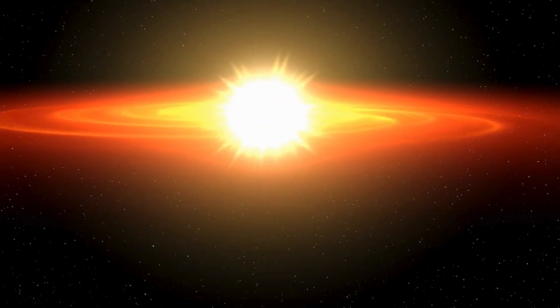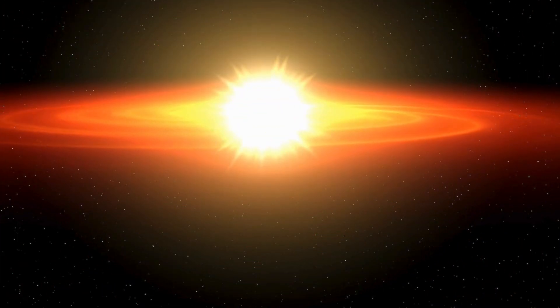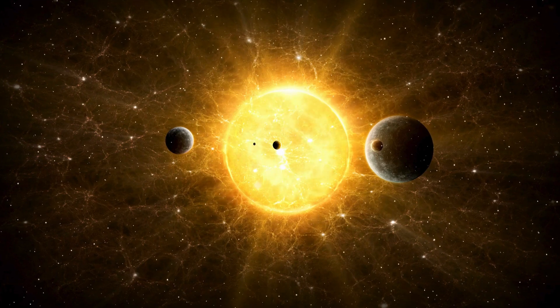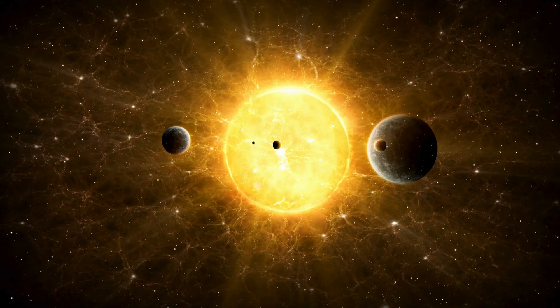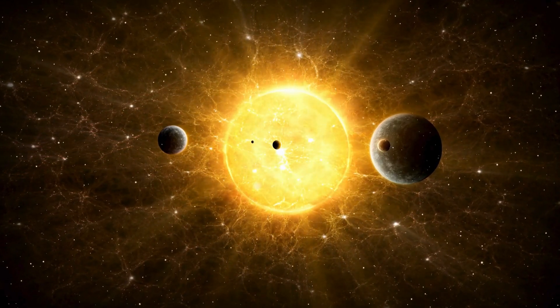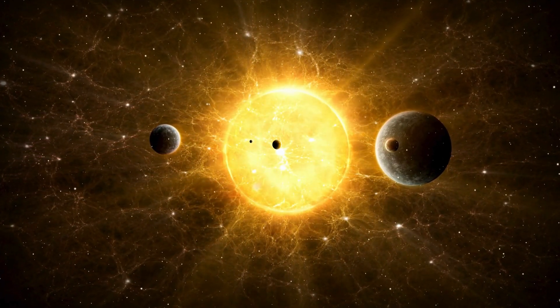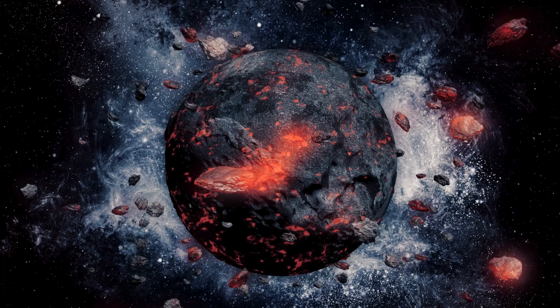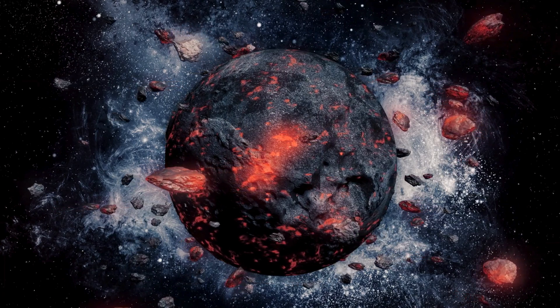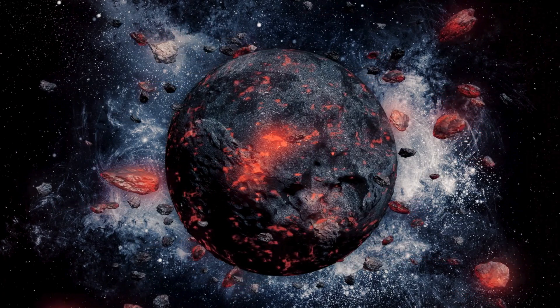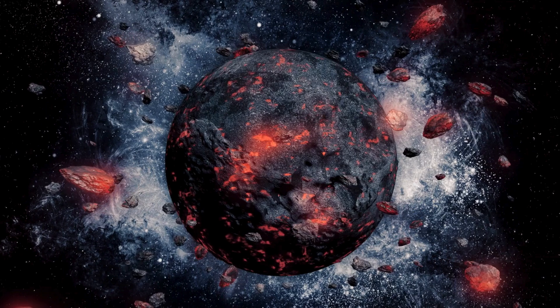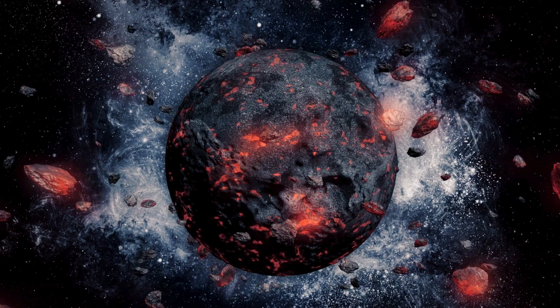Surrounding the newborn sun was a protoplanetary disk, a swirling mix of gas, dust, and ice. Over time, particles within this disk started to collide and stick together, forming small clumps called planetesimals.